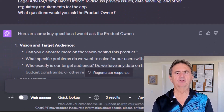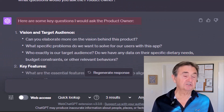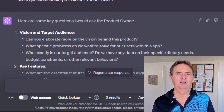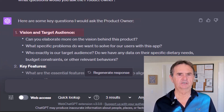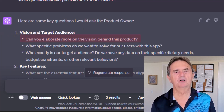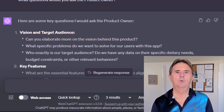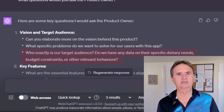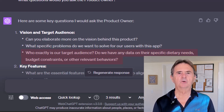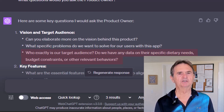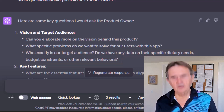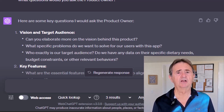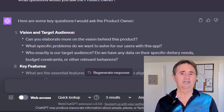ChatGPT comes back with questions for the product owner that it, for some reason, has grouped into categories. Number one: vision and target audience. Can you elaborate more on the vision behind this product? What specific problems do we want to solve for our users with the app? Who exactly is my target audience? Do I have any data on their specific dietary needs, budget constraints, or other relevant behaviors? Those all seem like reasonable questions that I think the product owner should be able to either answer or point me to someone who has the answers.